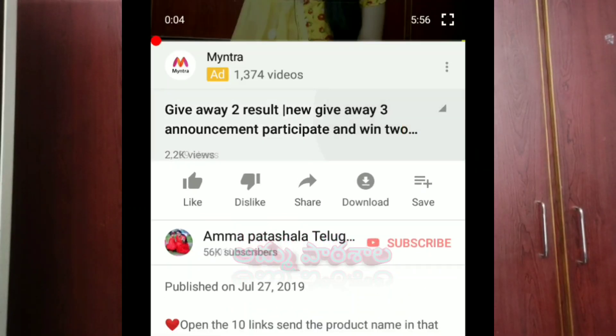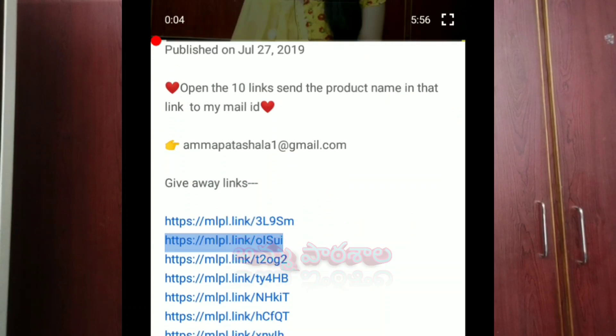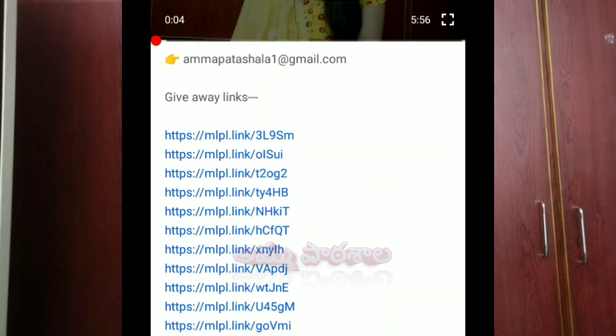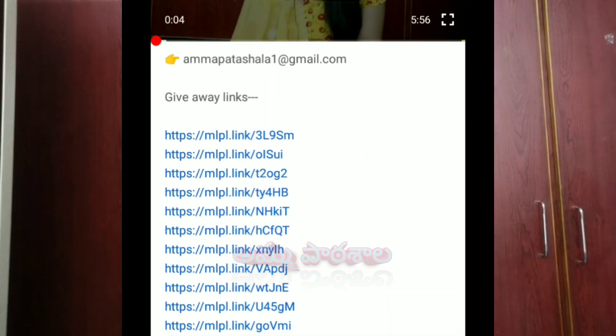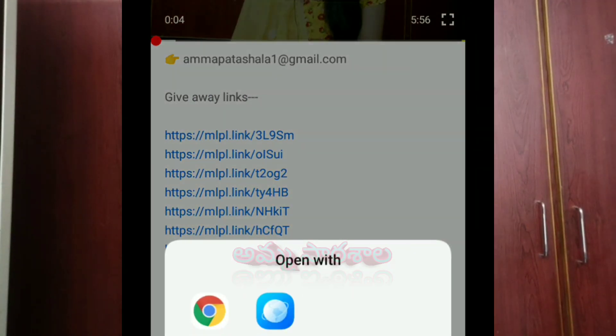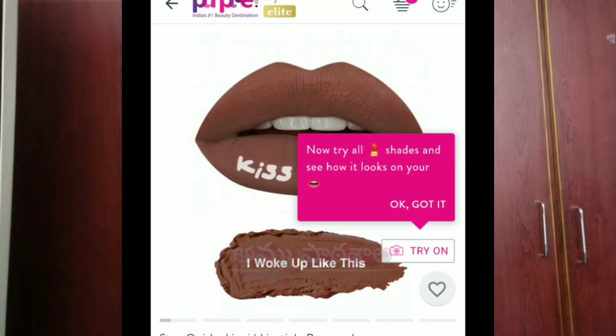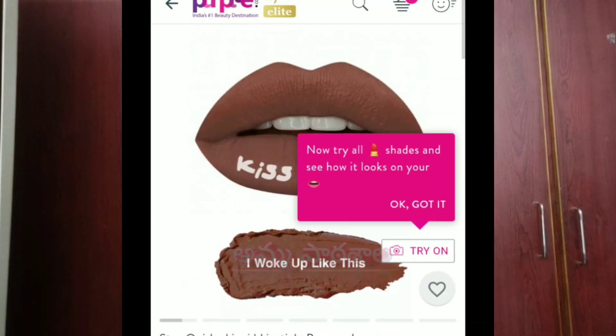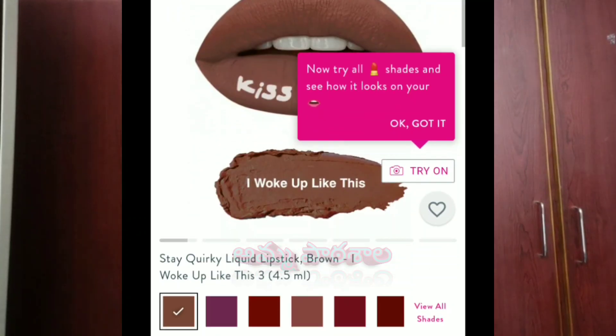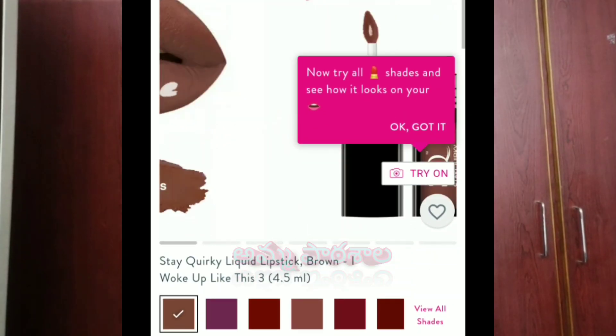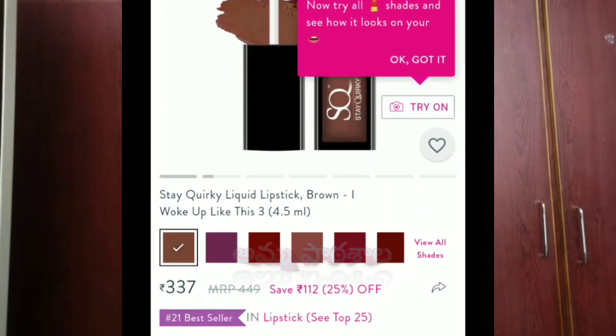The second rule is: in the description box, there is a link. The description box has a triangle — if you click on the triangle, you will find the link. Click on the link, find the product name, and note it in your email.